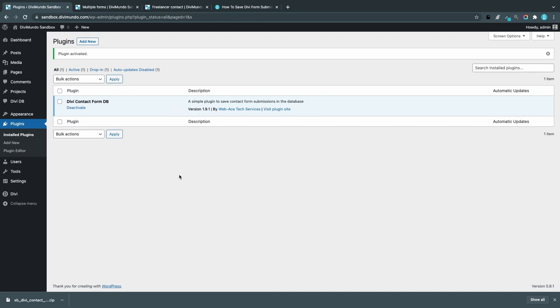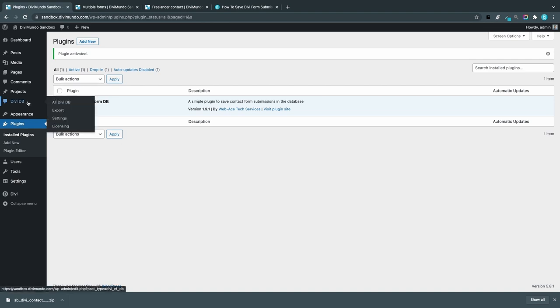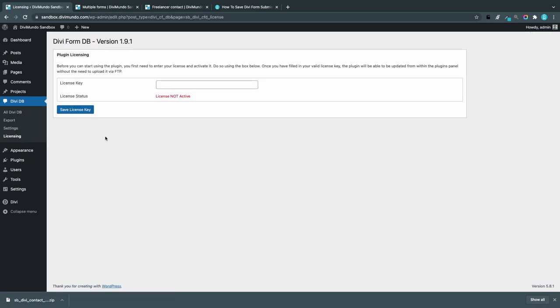As you can see, it's version 1.9.1 that I'm using in this video, and we have a new menu item DV DB in the WordPress left-hand menu. Let's walk through the different options and start by the last one, which is licensing.